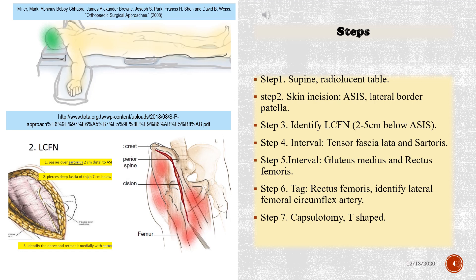Step 6: tag the rectus femoris and identify the lateral femoral circumflex artery. Step 7: perform a T-shaped capsulotomy.